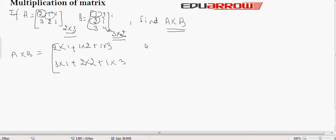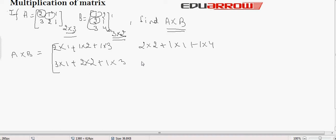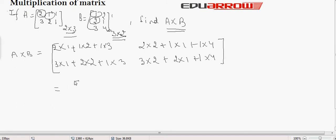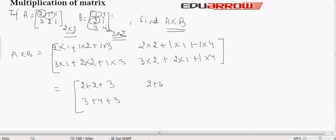Similarly, multiply the first row of matrix A by the second column of matrix B: 2 into 2 plus 1 into 1 plus 1 into 4. And multiply the second row of matrix A by the second column of matrix B: 3 into 2 plus 2 into 1 plus 1 into 4. So the answers come out as: 2 plus 2 plus 3; 3 plus 4 plus 3; 2 plus 1 plus 4; and 6 plus 2 plus 4.